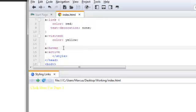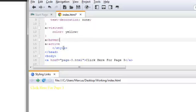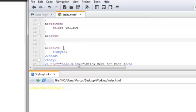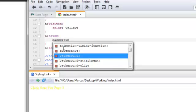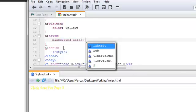So, opening curly brackets, hit the return key to give us some room. And the property is going to be background-color. And the value is going to be blue.